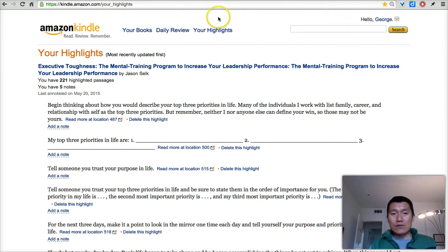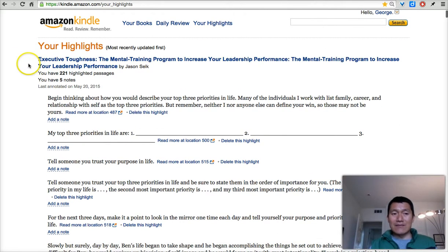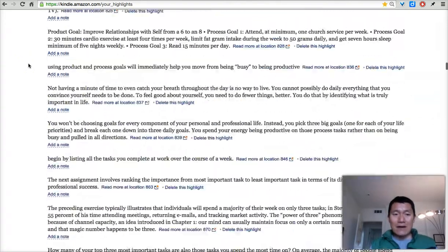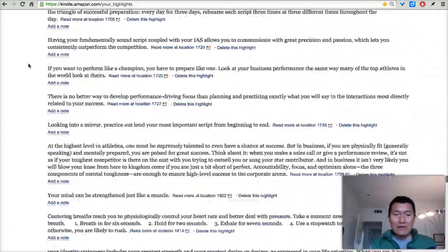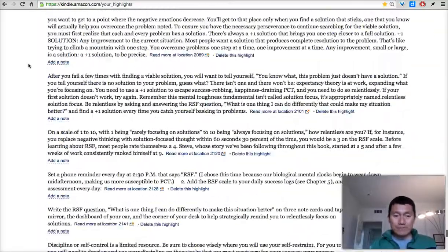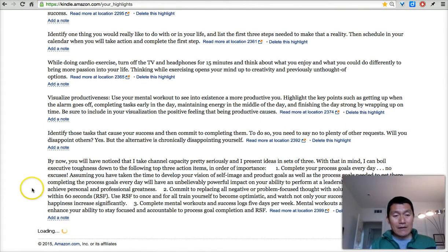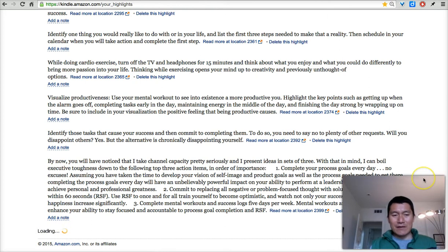Once you get here and once you're logged in, what you're going to see is your highlights starting from the most recent book that you've been highlighting. So 'Executive Toughness' at this point happens to be the one. If you keep scrolling down, it will show you all of the highlights from that one book, and then at the bottom you'll see 'Loading.' Loading means that it's now loading highlights from the next most recent book you've been highlighting. It's going to take a little while but that's what's going to happen.